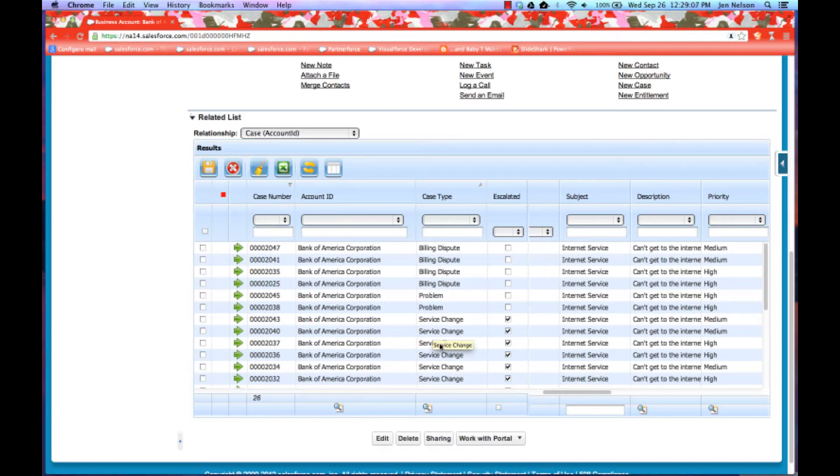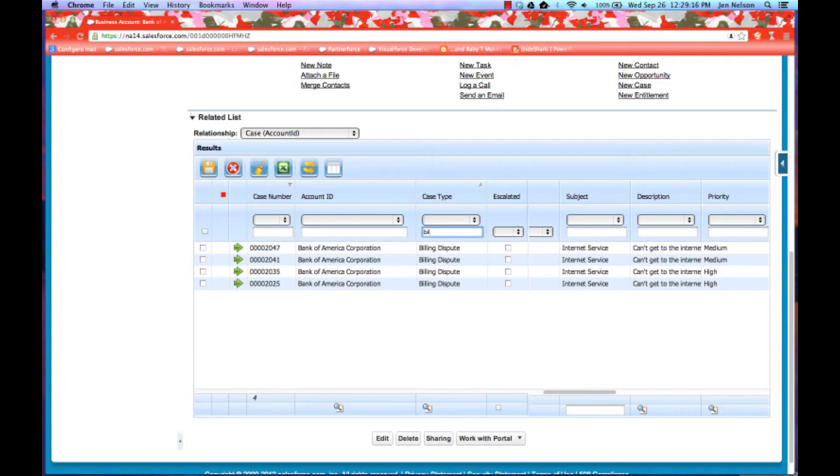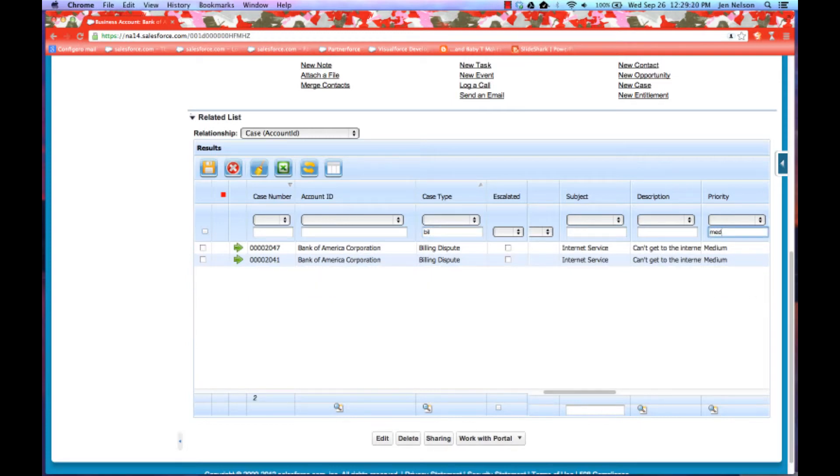I also have my multi-column filters. So I could come in, for example, and say show me all billing disputes and specifically only show me medium.